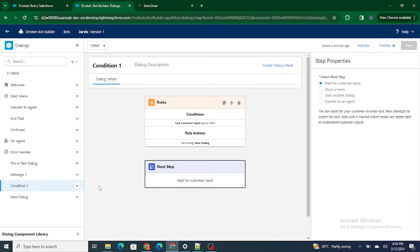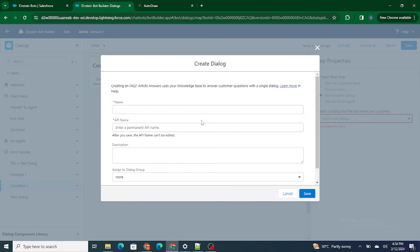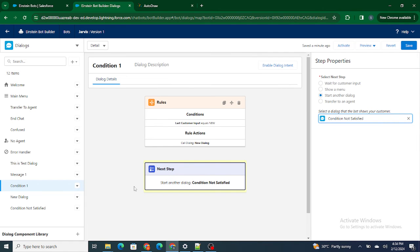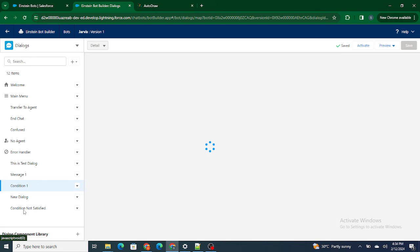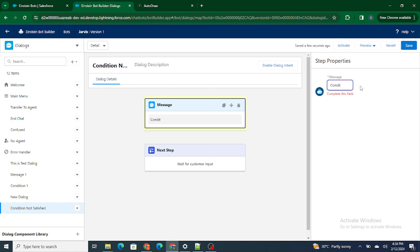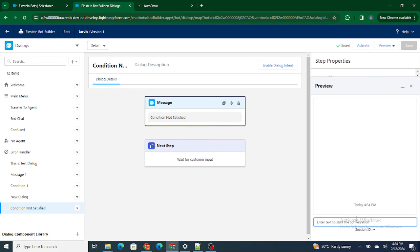Let's also call another dialogue for when the condition is not satisfied. If the condition is not satisfied, we will just say 'condition not satisfied.' Let's save it and again preview it, this time typing 'new.'